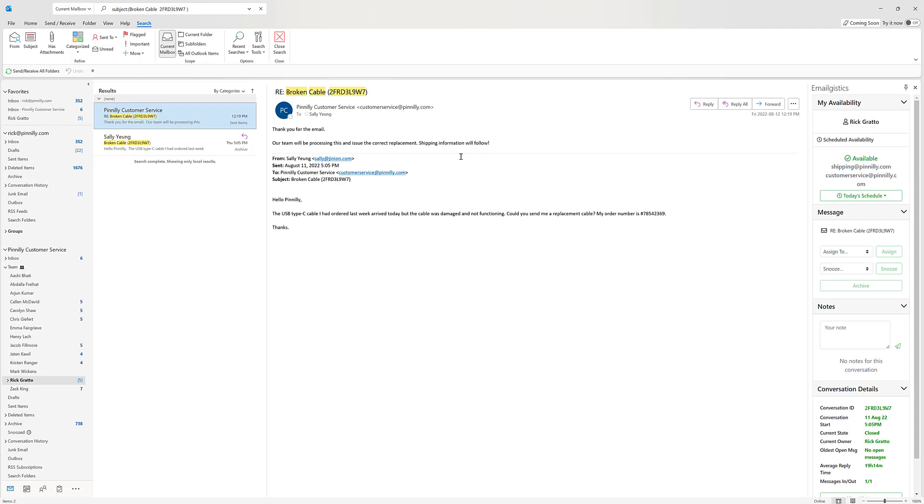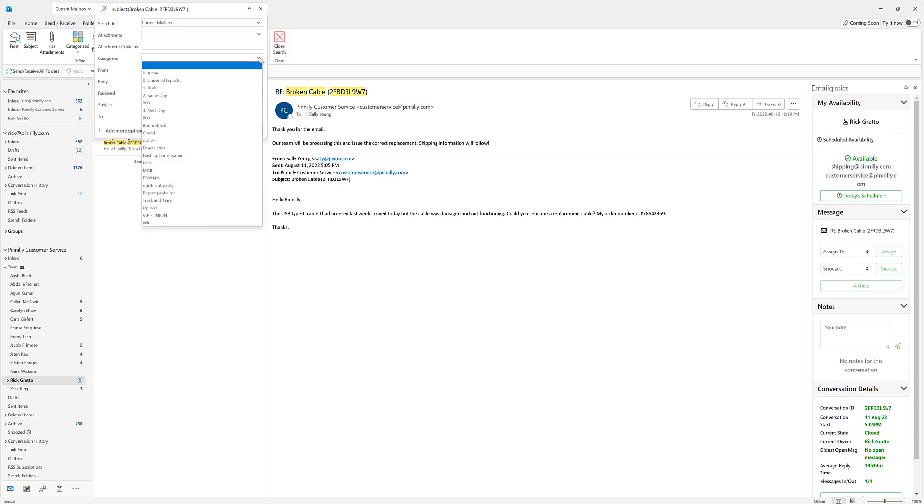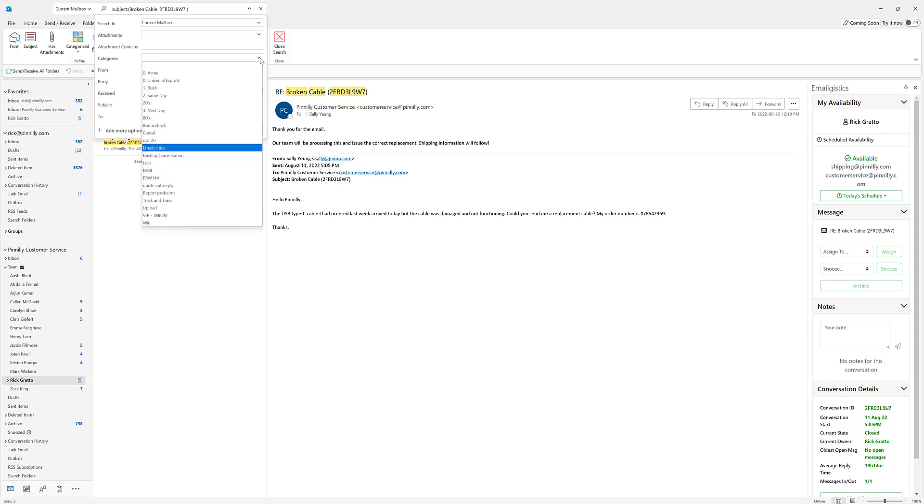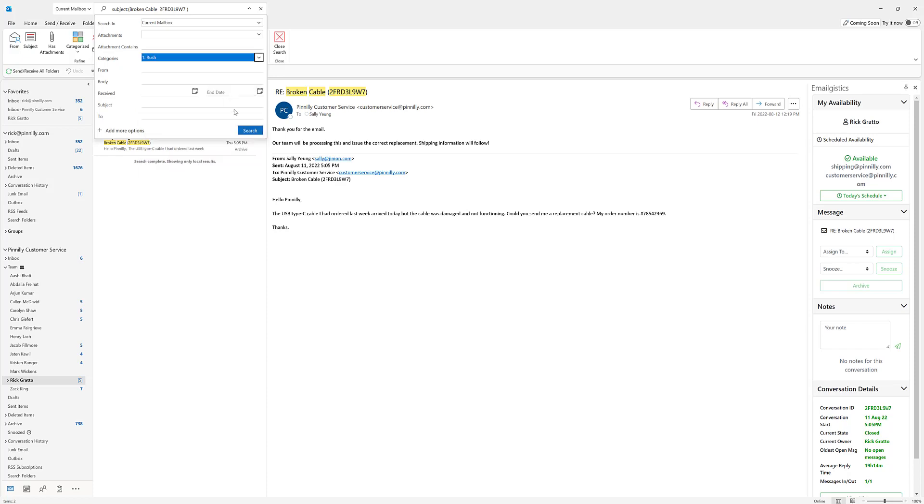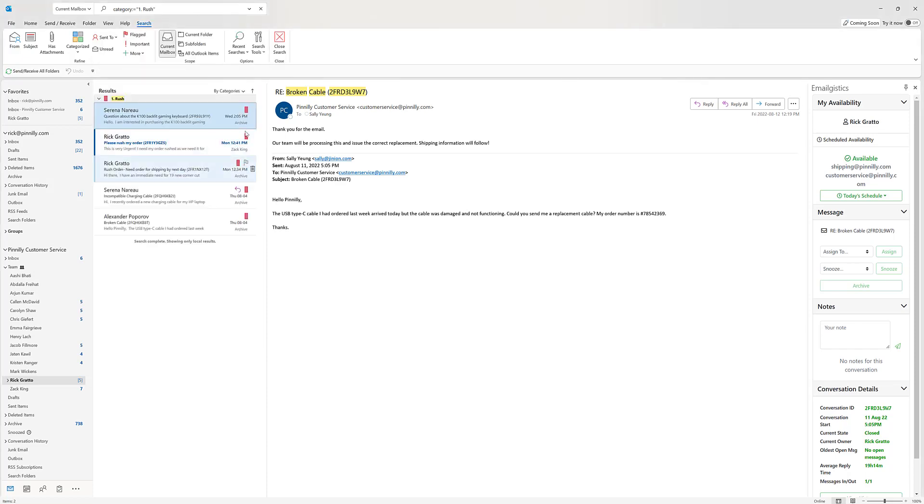Now if messages are categorized and you wish to search by category, but you don't have any message content that you want to search by, the second option that I prefer is to search directly by that category. So if I hit the dropdown here, I'm going to remove the previous subject line I searched by and I'm going to hit the categories dropdown. And this will give me a list of all the categories that are in Microsoft Outlook. I'm going to search by our rush category. Once I hit search,